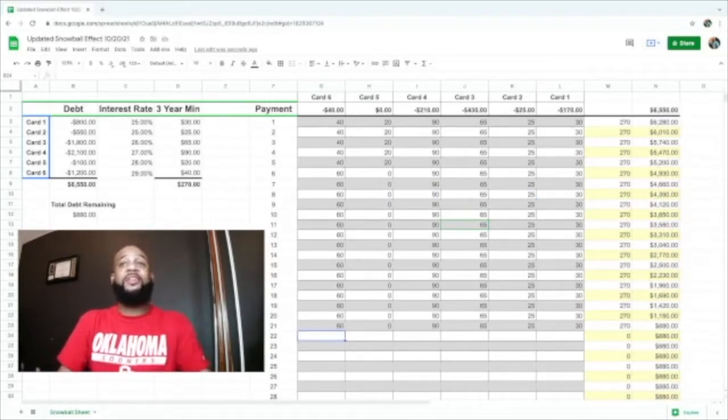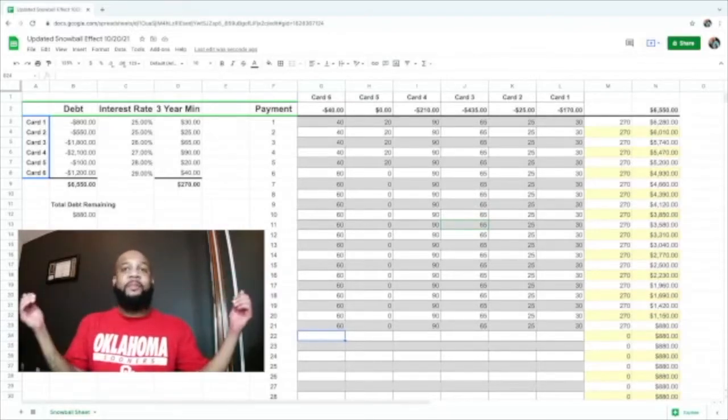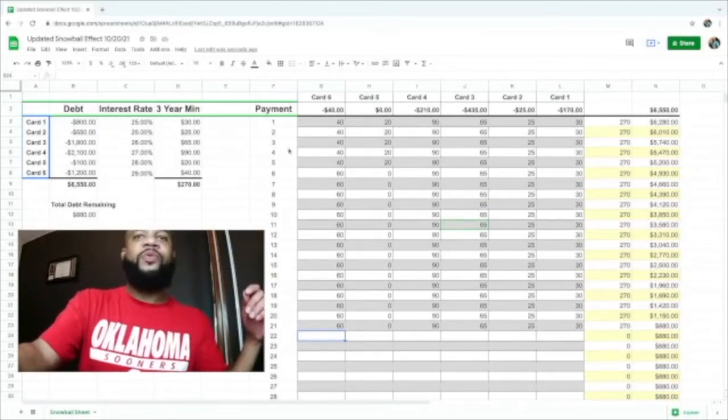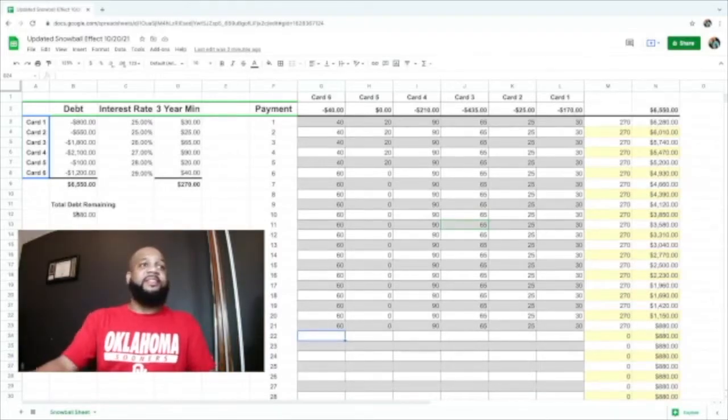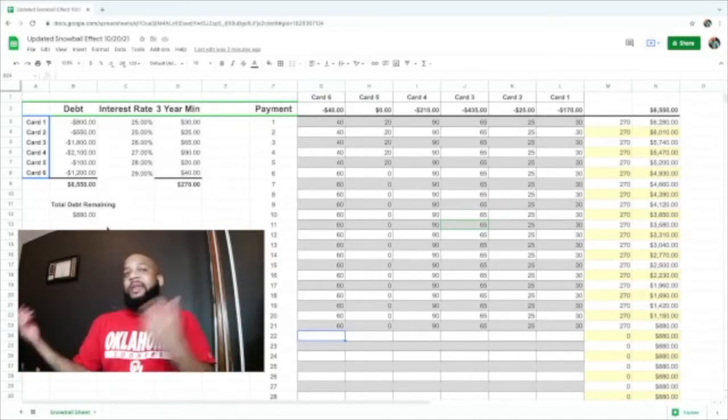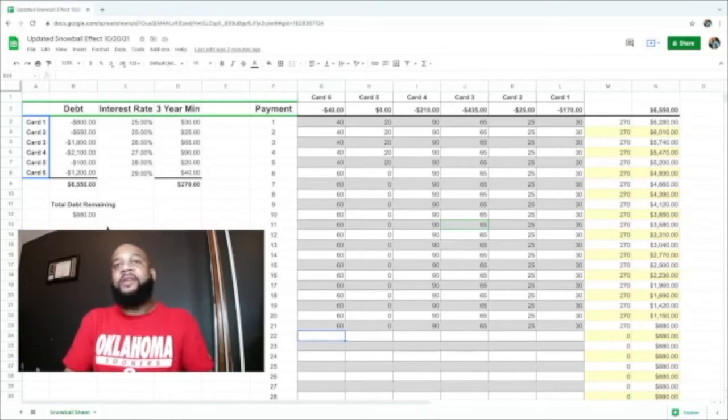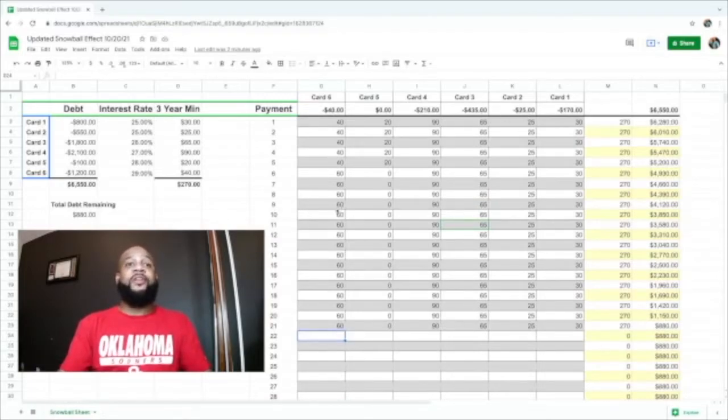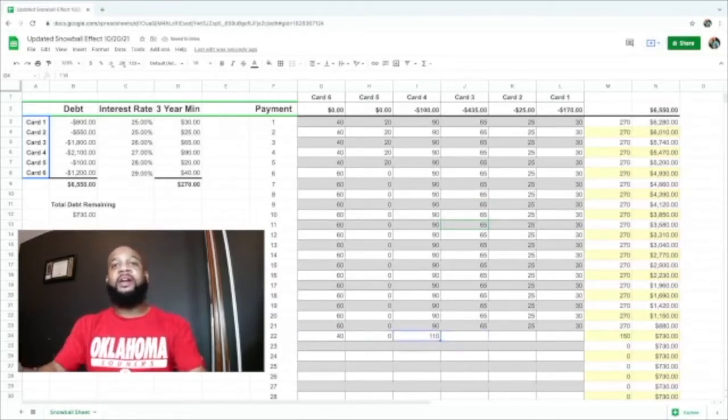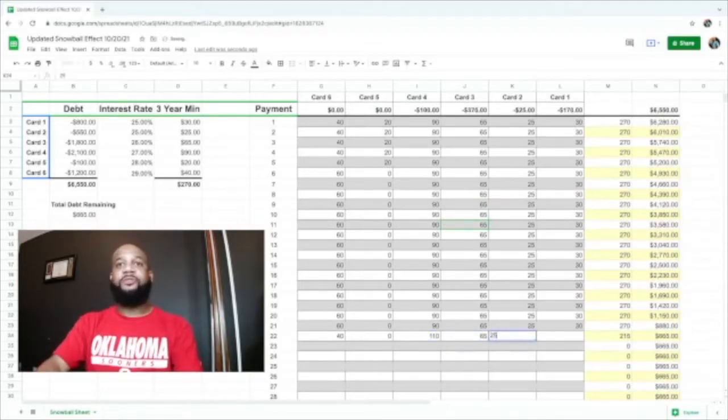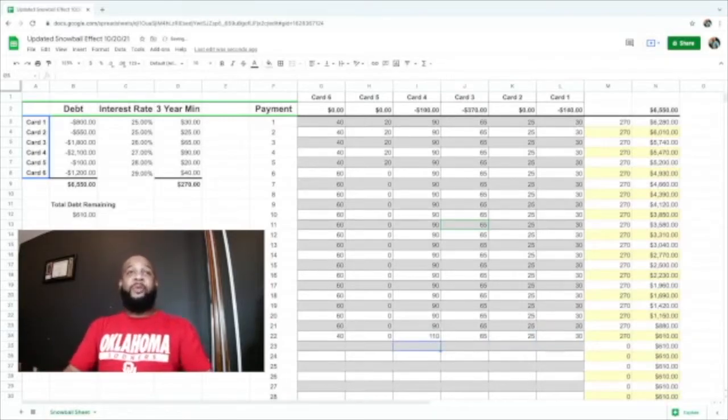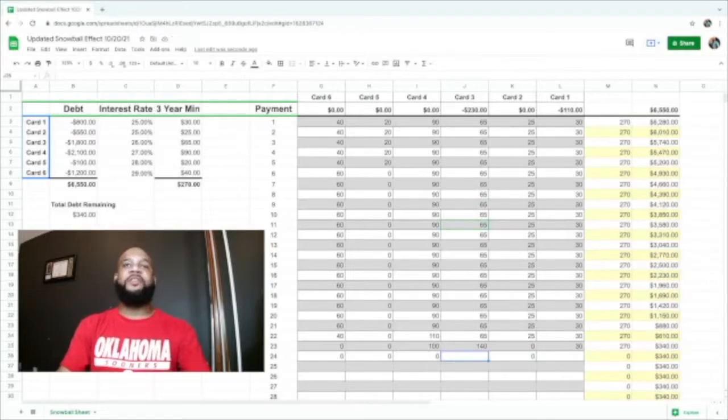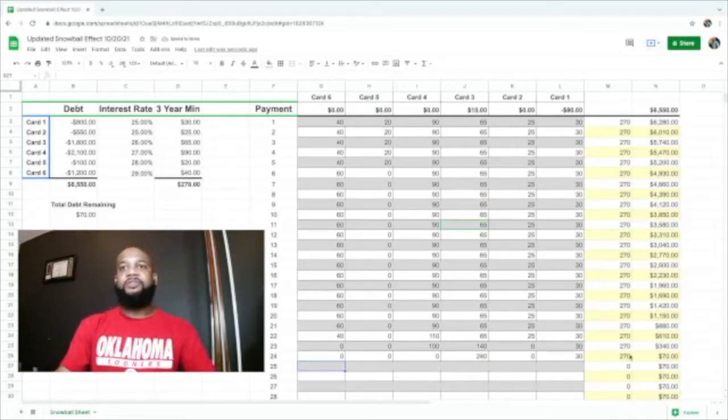Now we're on month 22. This is taking much longer. By month six we've only paid off one credit card, but by month 21 we are down to $880 in total debt remaining. This is excellent. We're paying $270 a month and we're definitely jumping down on that debt. Credit card six is about to be paid off and credit card two in the same month. The overage of credit card six we're going to snowball into credit card four plus $25 from credit card two. Now we have three credit cards paid off: six, five, and two.